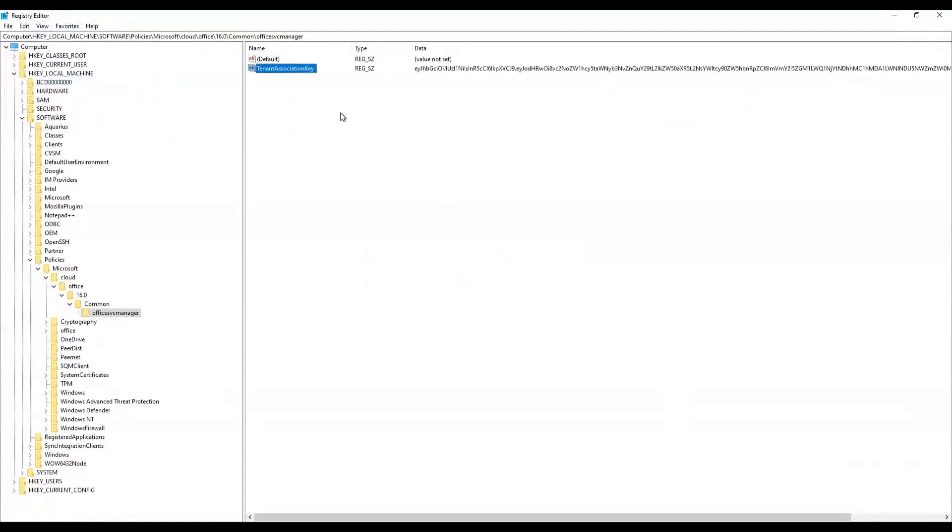Now in the background, it had pulled down the tenant association key and wrote it into the registry. And going forward, it can use this token to make the actual connection. Okay, so that's the first step. Your device is now aware that there is a tenant with an enabled inventory service, and it has made the connection. So Bob, what is next happening on a device?